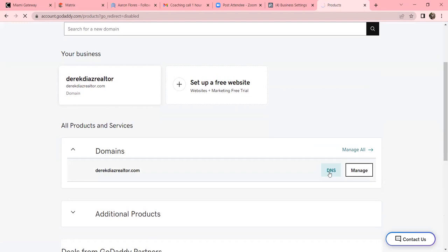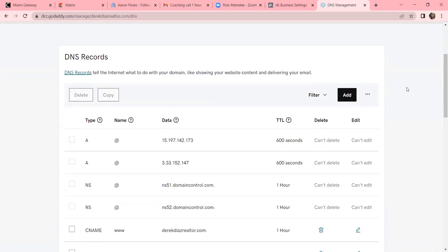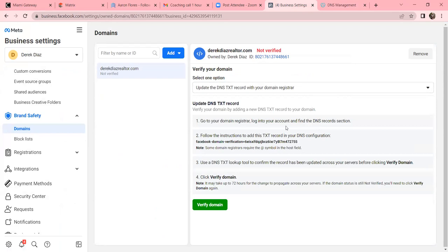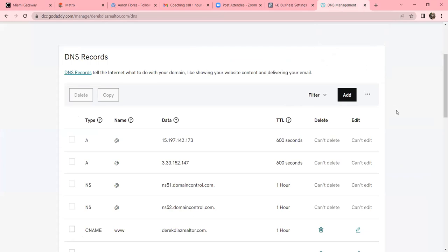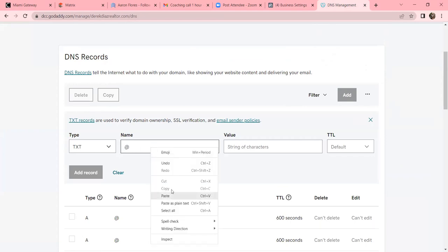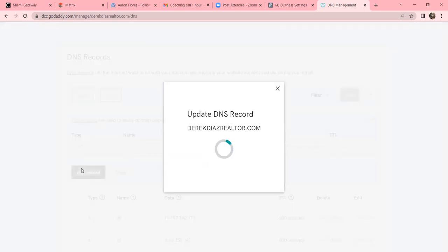In GoDaddy, click DNS to the right of your domain. We're going to add what GoDaddy calls a DNS record. Go back to Business Settings, hit the dropdown on 'Add a Meta Tag,' come down to 'Update DNS Text' - instruction number two - and copy the code. In GoDaddy, click the black Add button. The type is TXT, the name is the @ symbol, and paste that code as the value. Click Add Record.